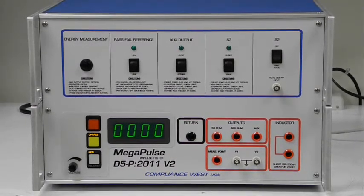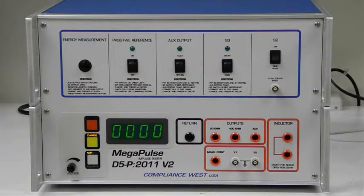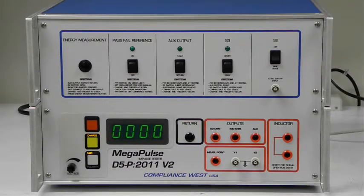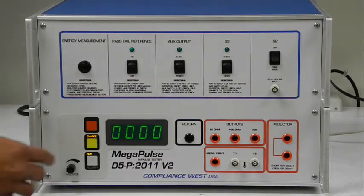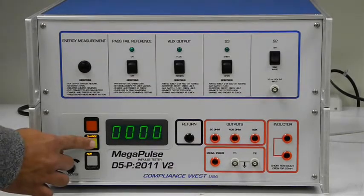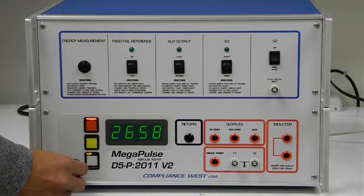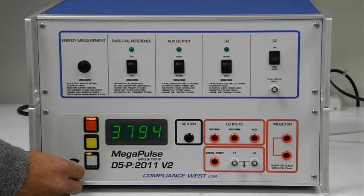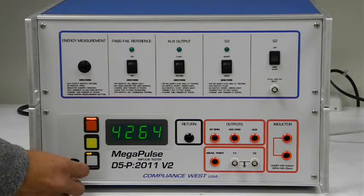This test can be conducted manually by pushing the charge button on the front panel of the D5P 2011 V2, and then pushing the trigger button when the meter shows 5,000 volts.